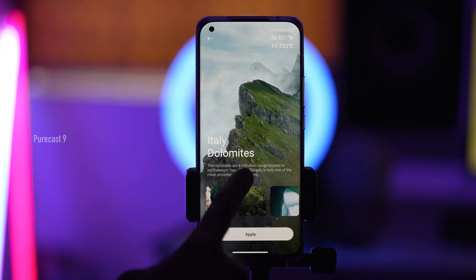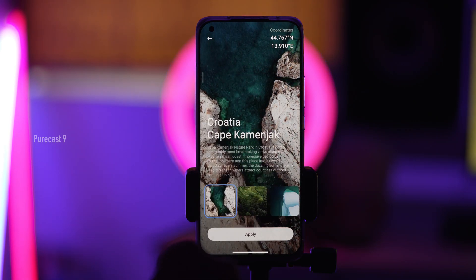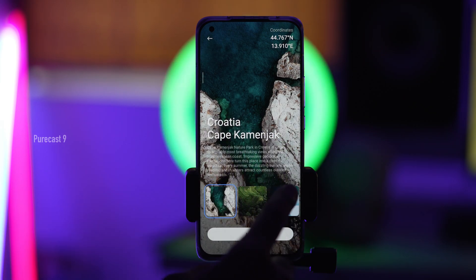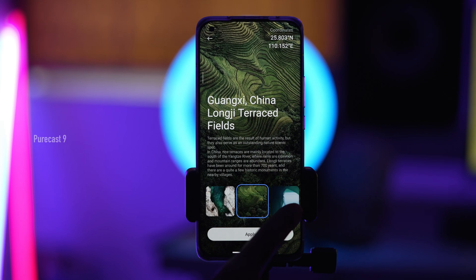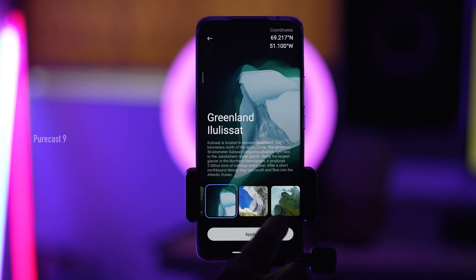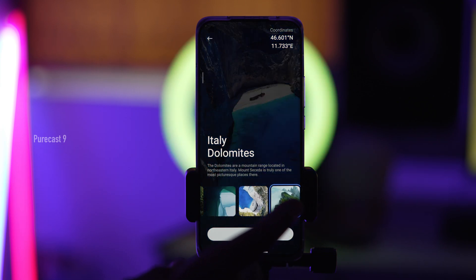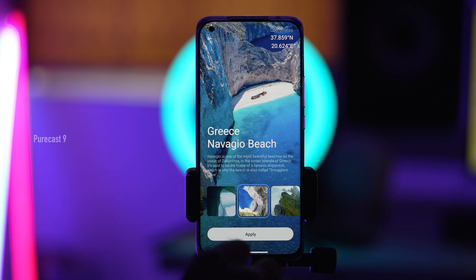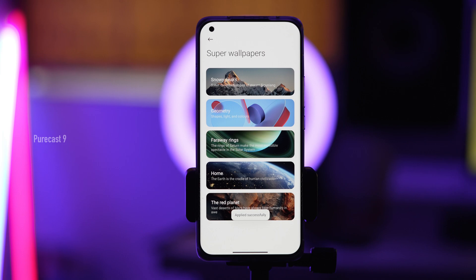You have choices of which location you want this to go to once you unlock the phone. Right now we have some location in Croatia, or you can have Stairs to Fields in China, Greenland — some glacier — or Greece. Say if you set it to this, which looks amazing, you can apply it and it'll be applied.